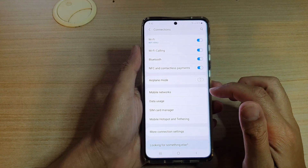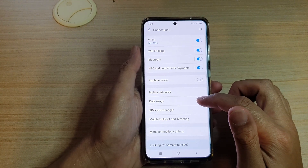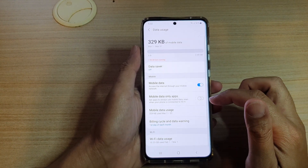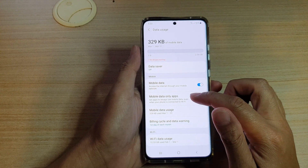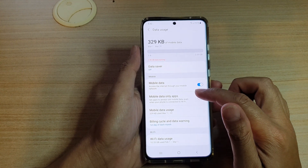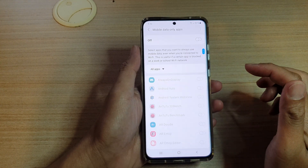Then we go down and tap on data usage. Then go down and tap on mobile data only apps, so tap on the left hand side panel.